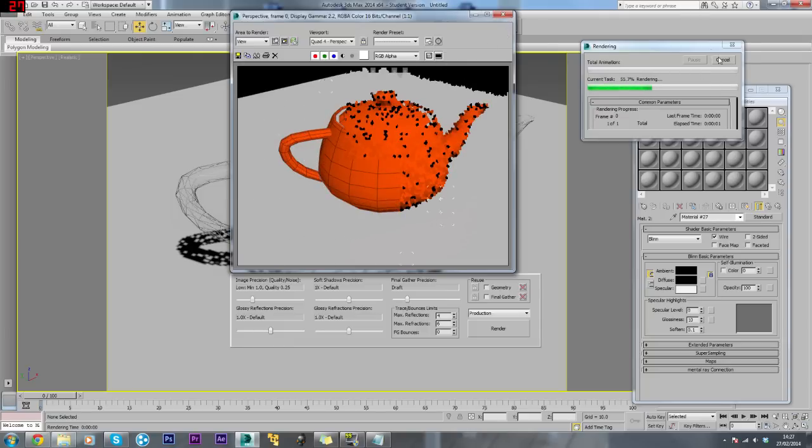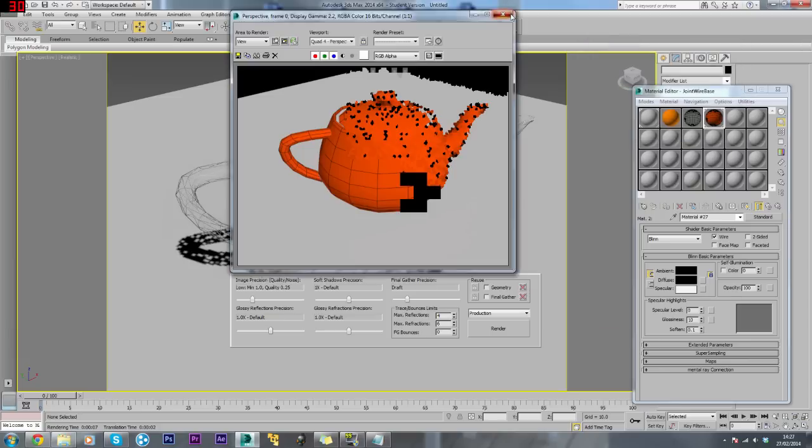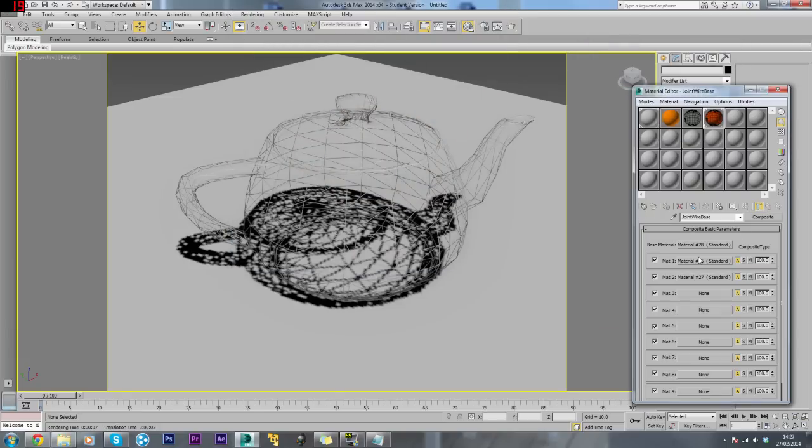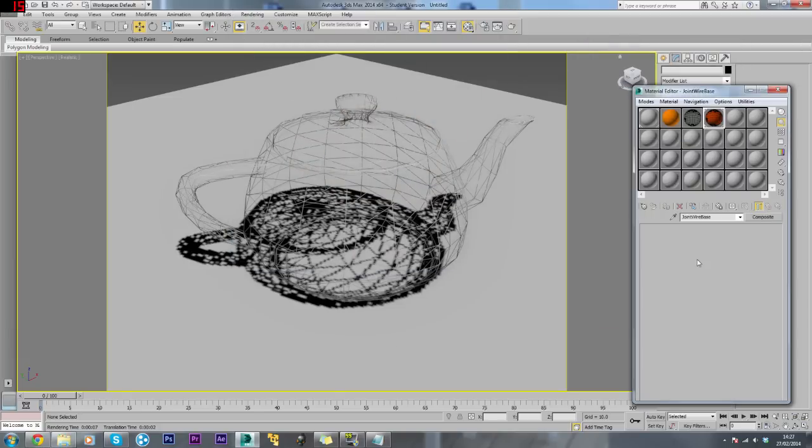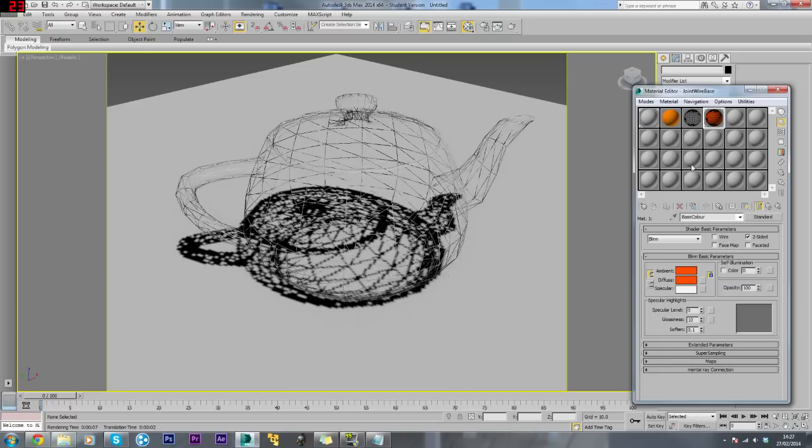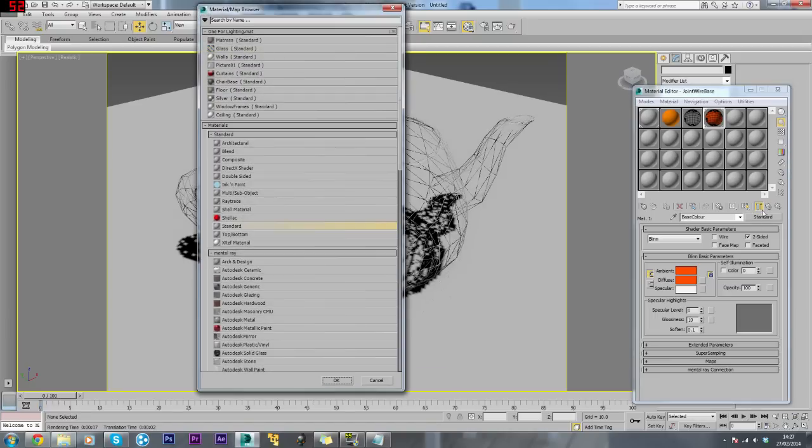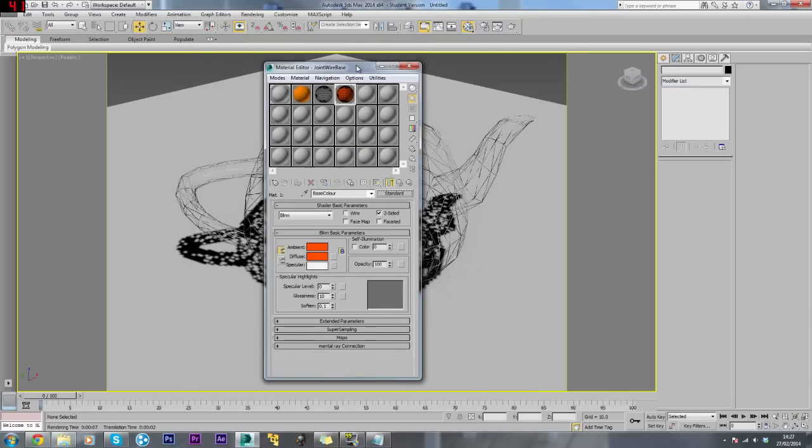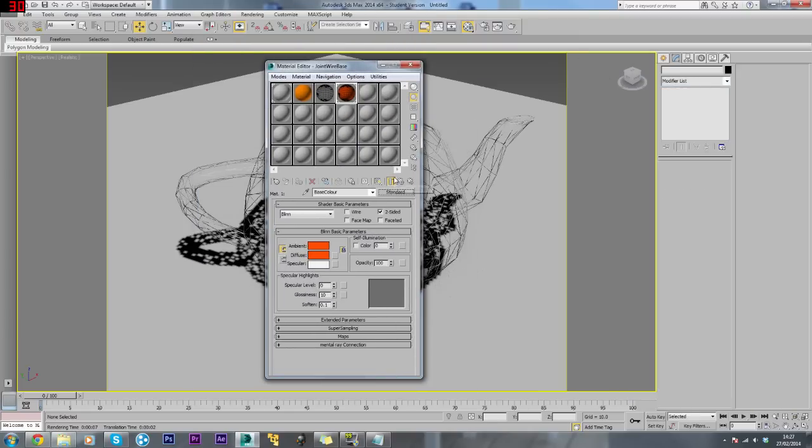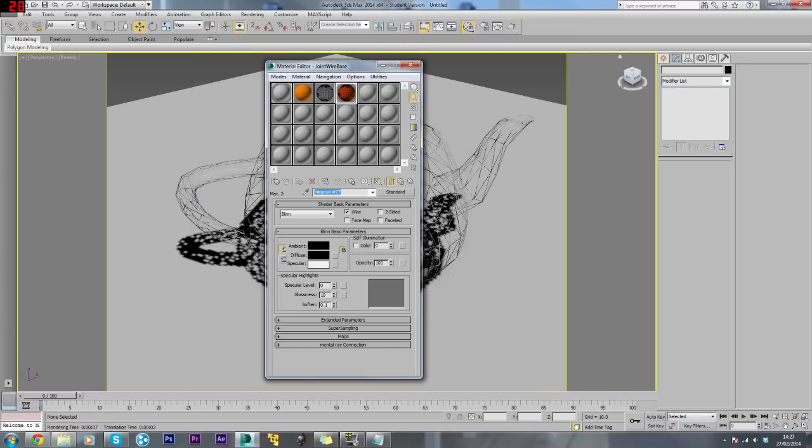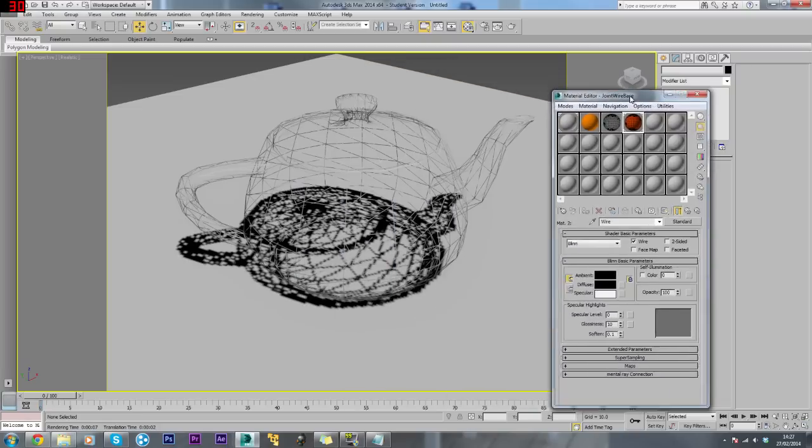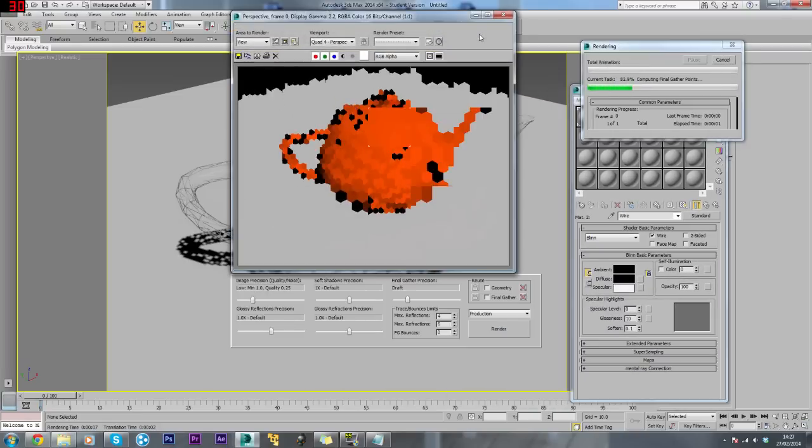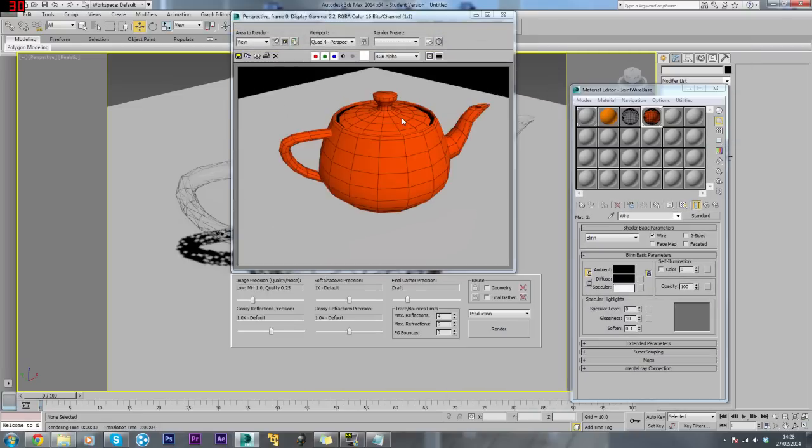Let me cancel this because I need to make this two-sided. Come back to the parent, click Standard, and rename this Wire. Then we'll re-render this. Now that's fully rendered.